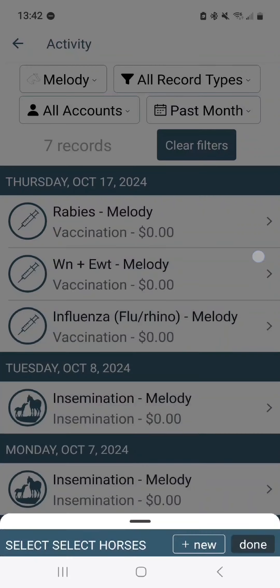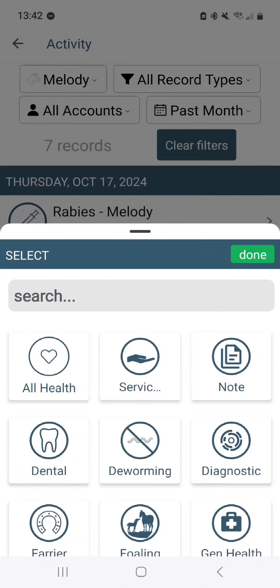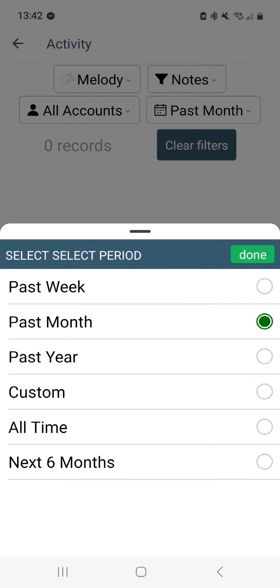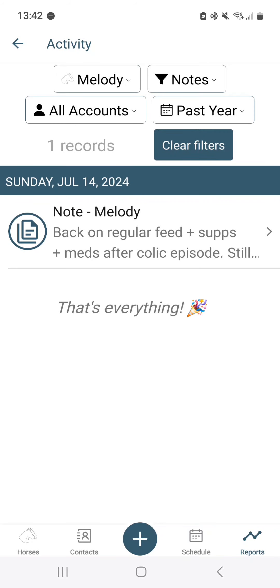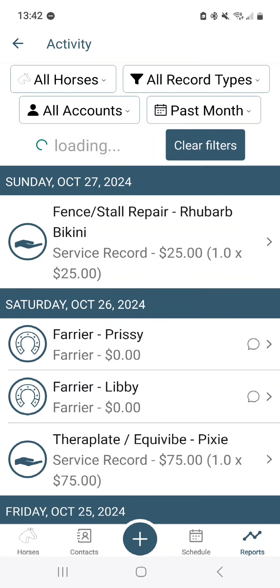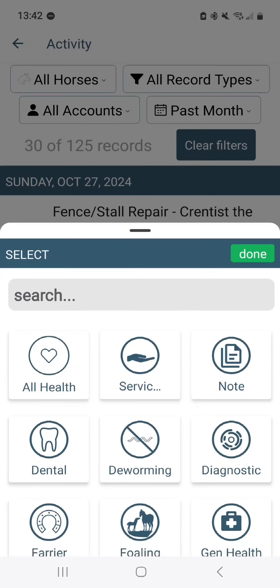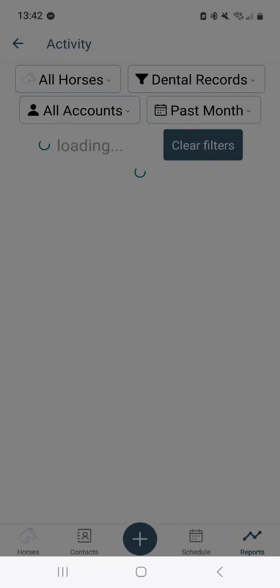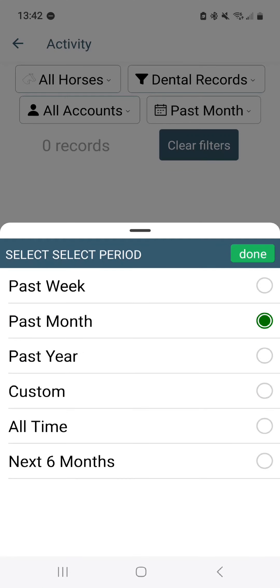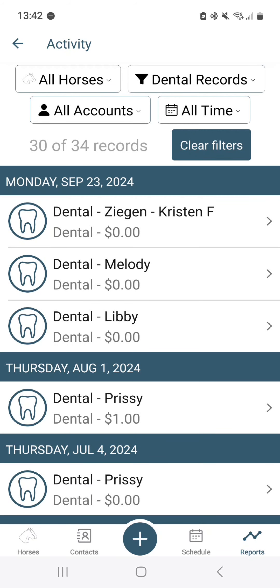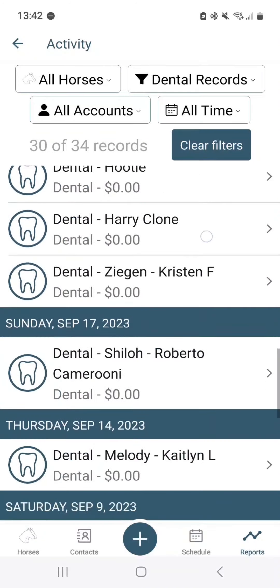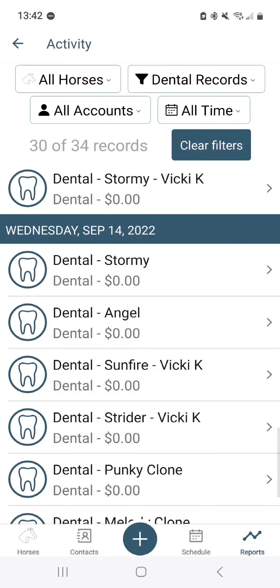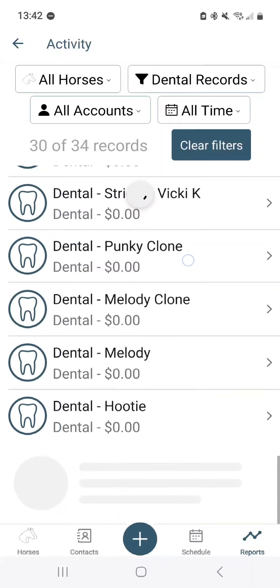Maybe you only want to see the notes you've added in any of these time periods — say the past year. You can see only one note was added. Or maybe you just want to see all of your dental records for all time, going back to 2022 and beyond.